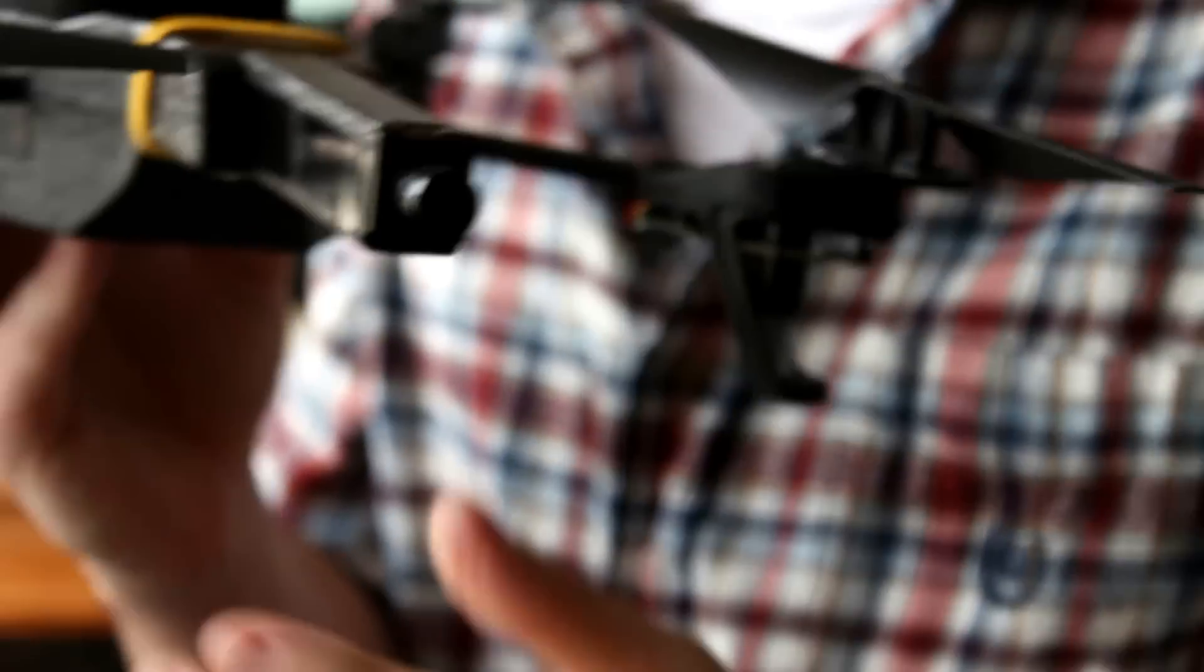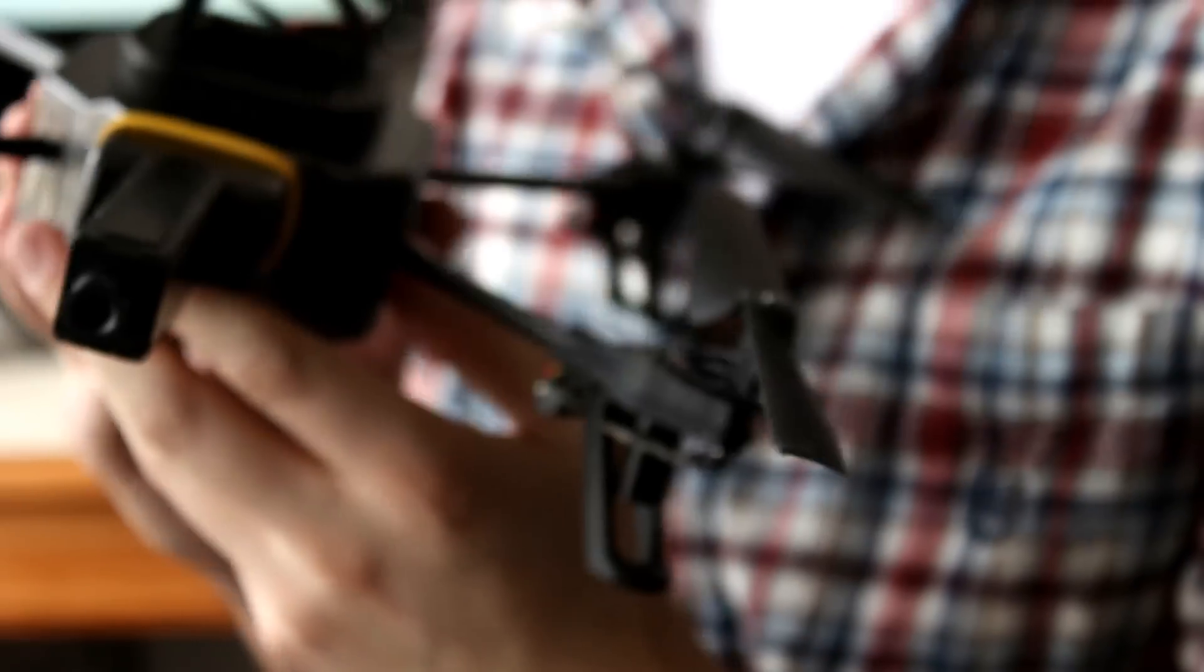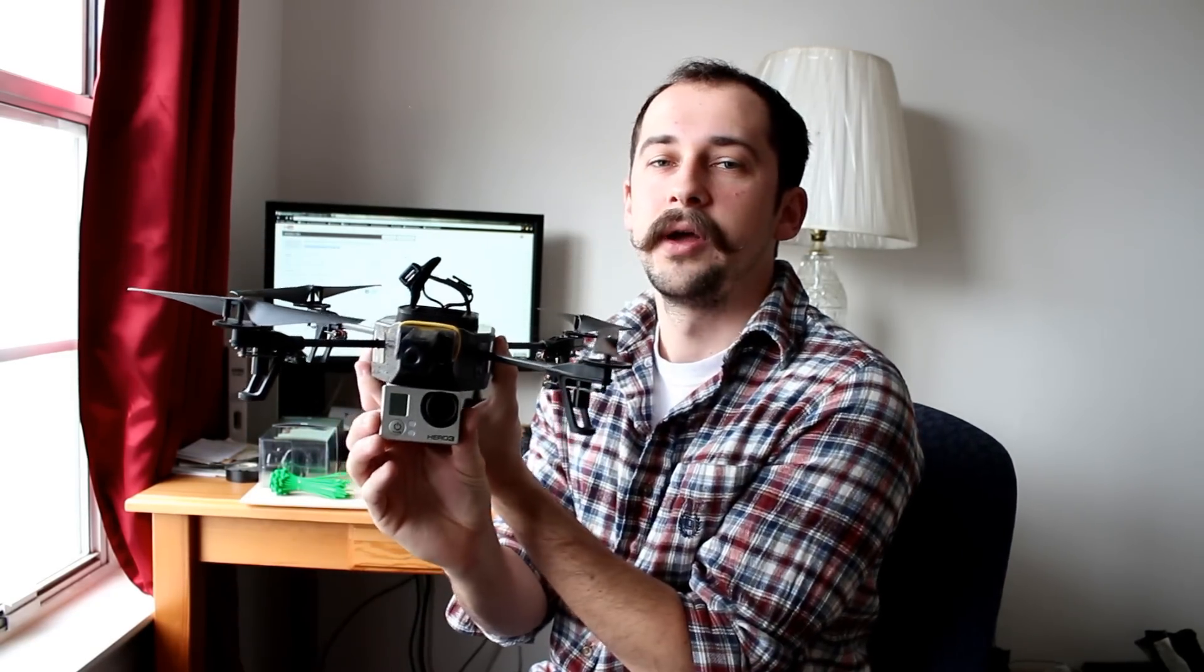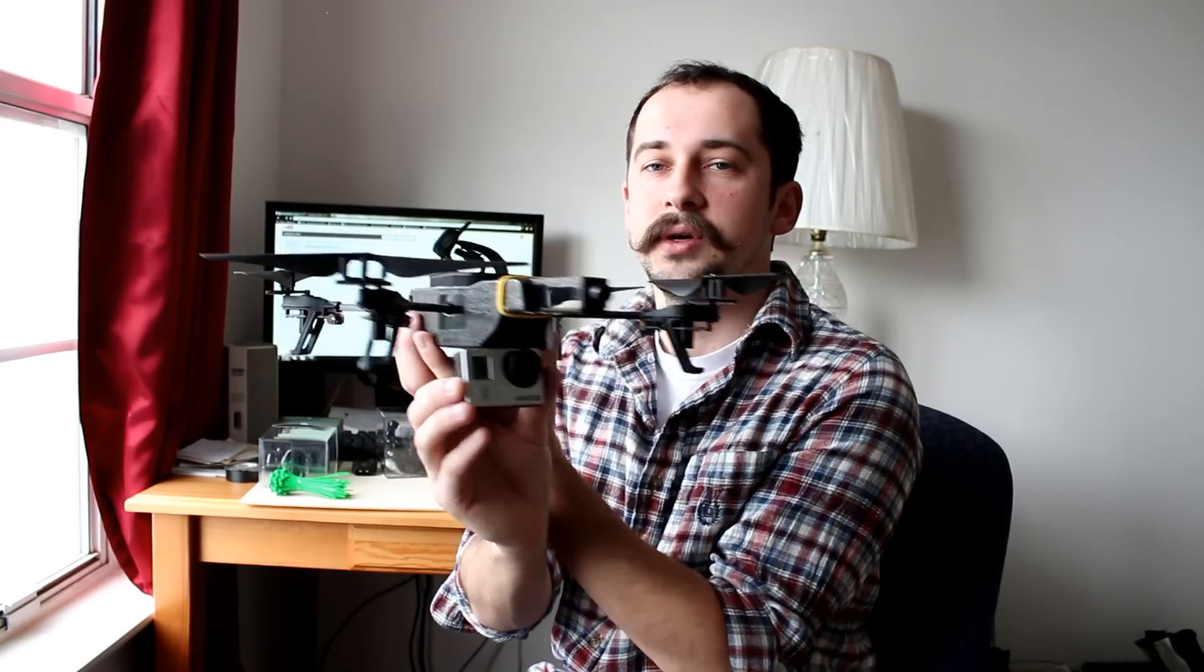So you have an AR Drone 2.0 and you're very unhappy with the video quality. Now let's just say you have a GoPro Hero 3 laying around, and you want to attach this bad boy to this bad boy. How would you do it?